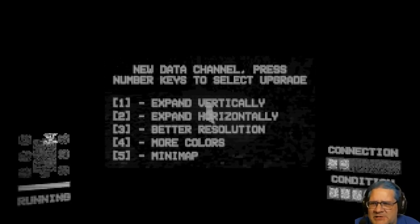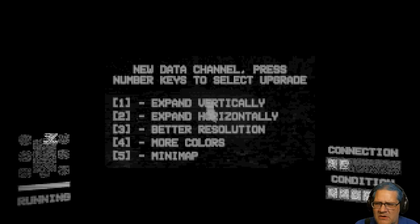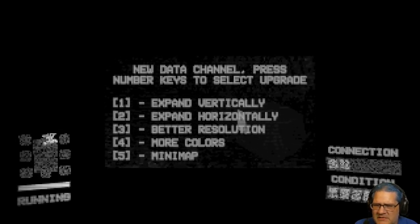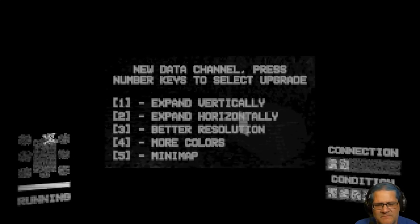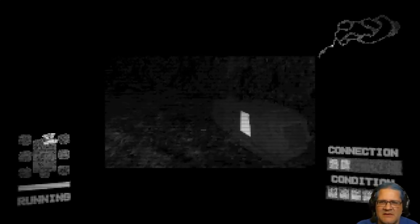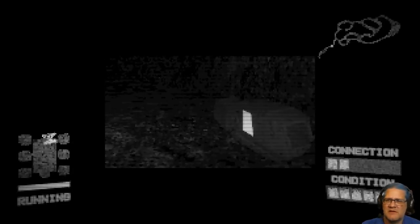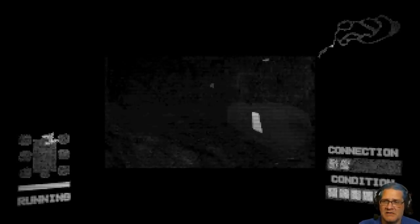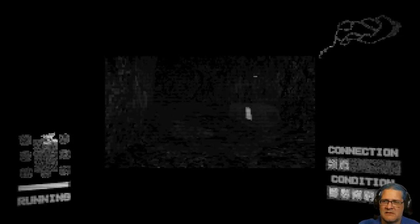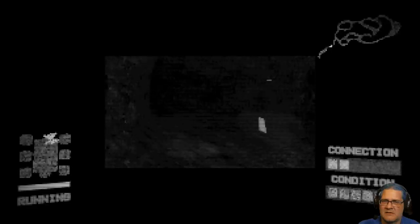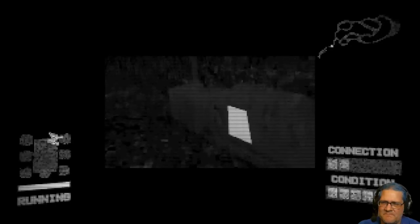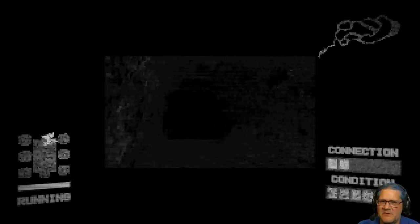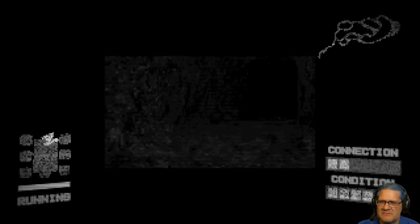New data channel. Press number keys to select upgrade. Oh! Expand vertically, expand horizontally, better resolution, more colors, minimap. Minimap. Excuse me? Oh god! I didn't expect to see... Okay. So I'm finding these things. I'm like falling there. Yeah, minimap's a good choice because I will get lost very easily.